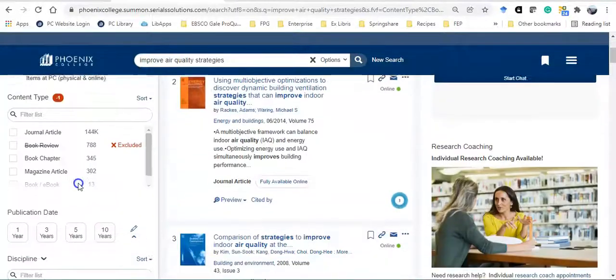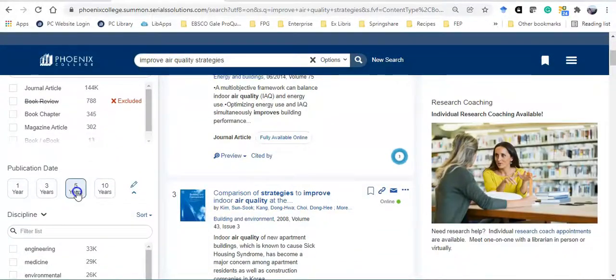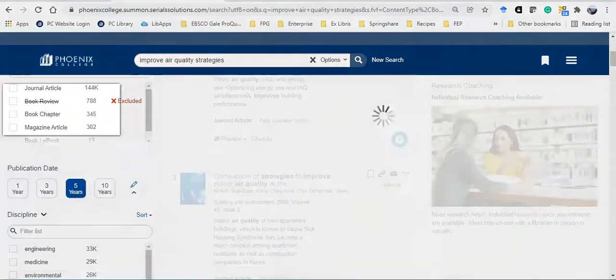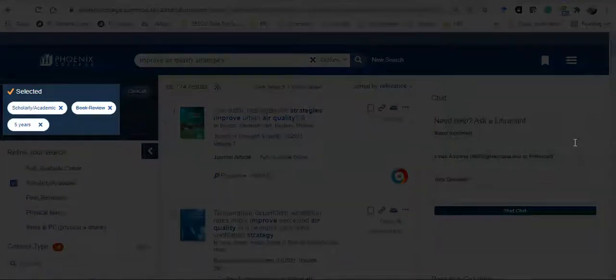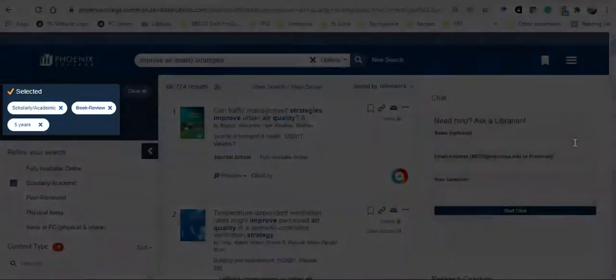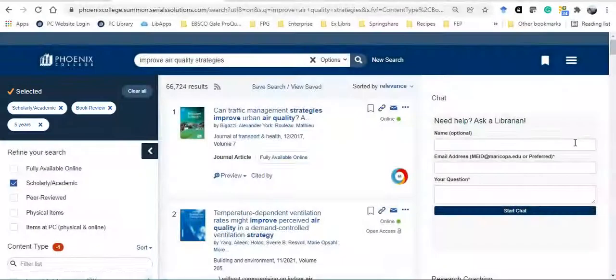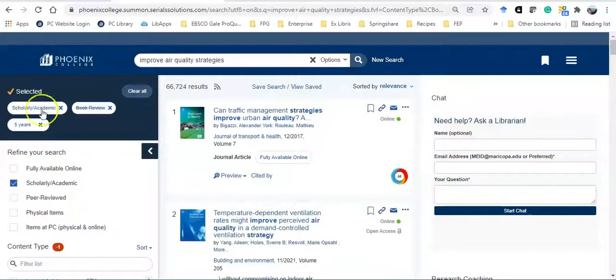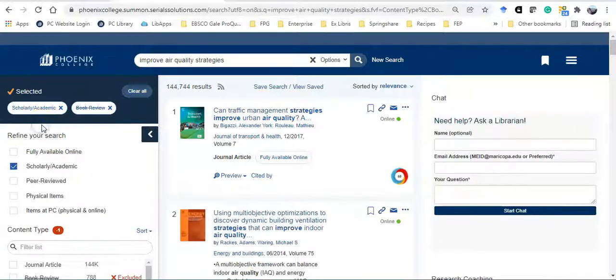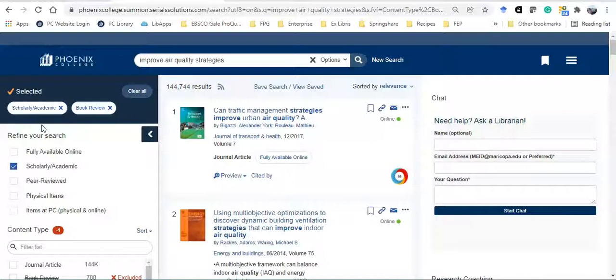I can also limit by publication date. Notice my filters appear in the upper left corner. By default, book reviews have been removed from my search. I can always easily remove my filters by clicking on the X. I'm going to remove the date limiter. For my first search, I just want to get a sense of what's out there. Depending on your topic, you might need to limit by date from the very beginning of your searching.